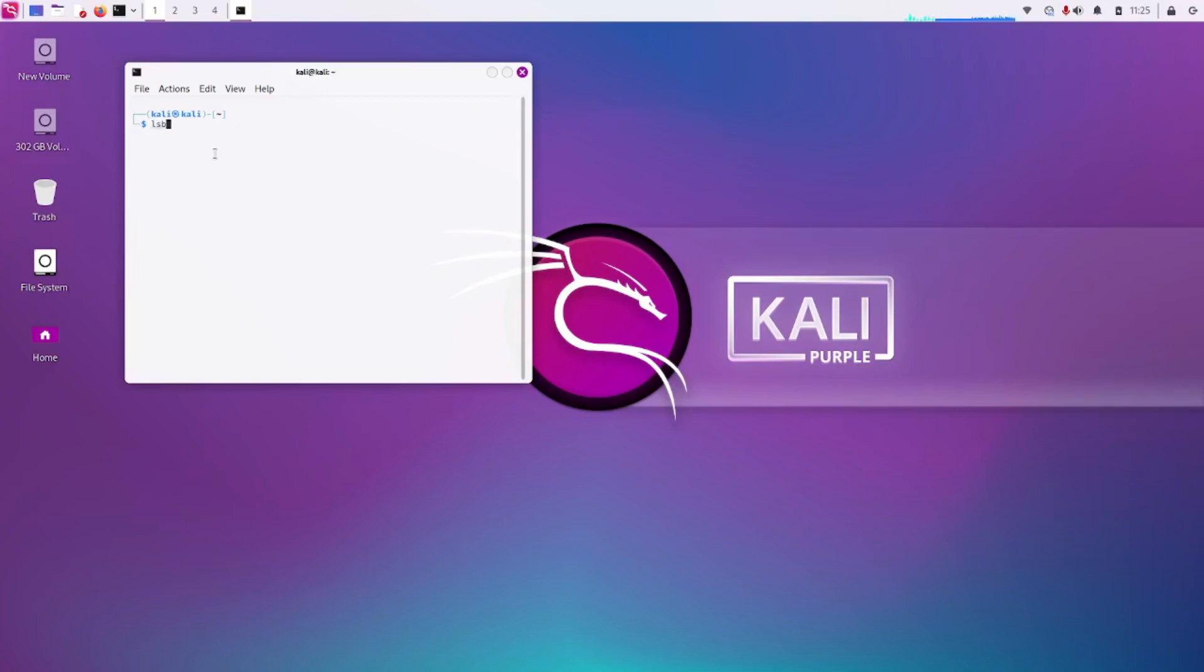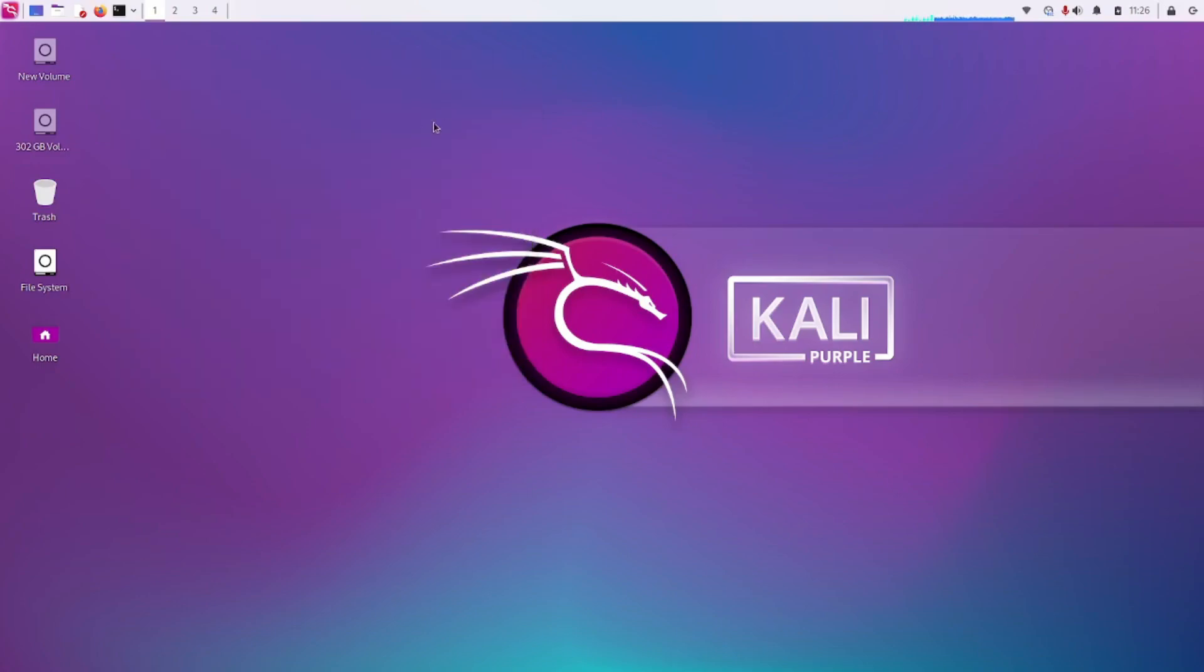Congratulations! You have successfully installed Kali Linux Purple as a dual boot alongside Windows 11. If you encounter any issues during the installation, don't hesitate to seek help from the community or mention below in the comment section. If you found this video helpful, please give it a thumbs up and consider subscribing to my channel for more tech tutorials. Thanks for watching, and I will see you in the next video.